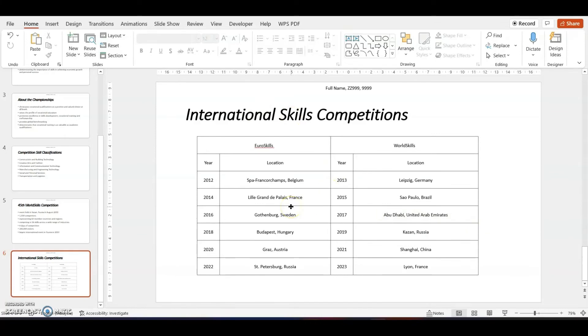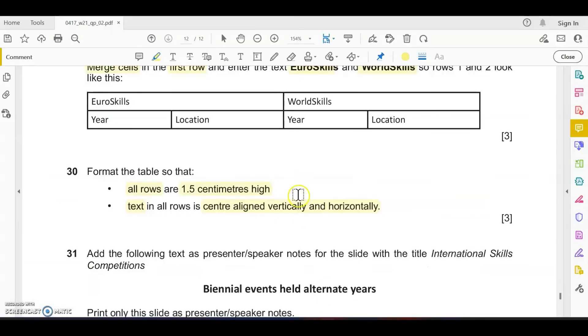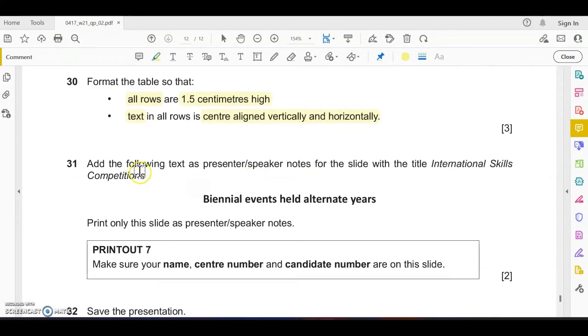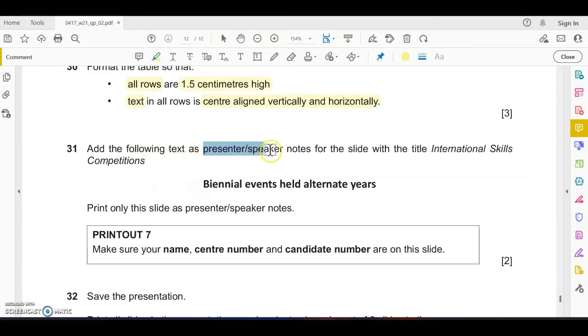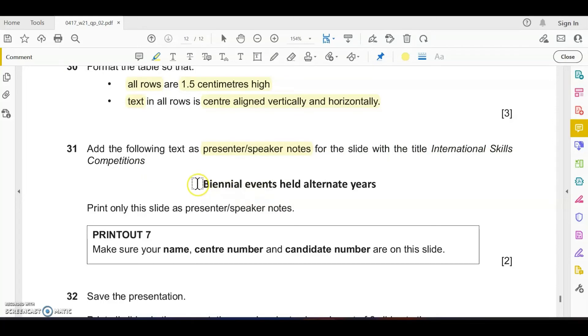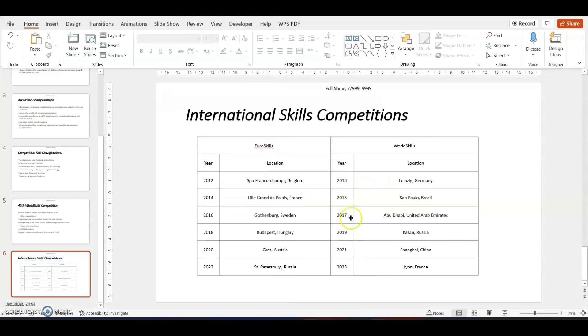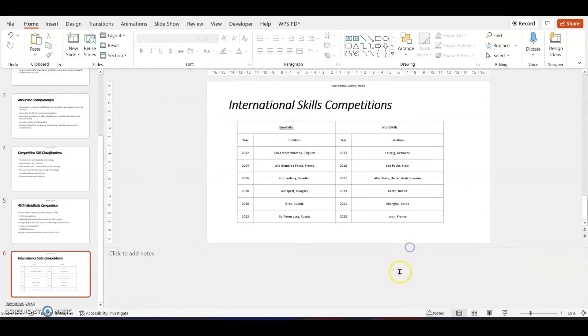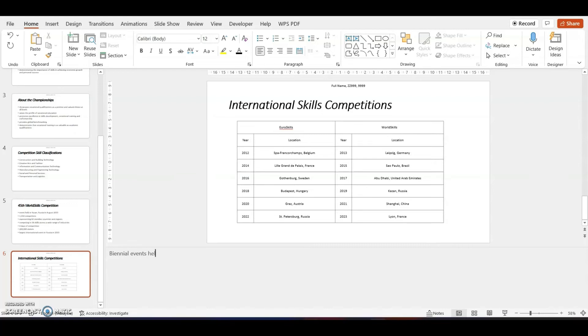Add the following text as presenter or speaker notes for the slide with title International Skills Competitions. You need to type in this content. Go to notes, enable the notes, and type in the content: special events hold alternate years.